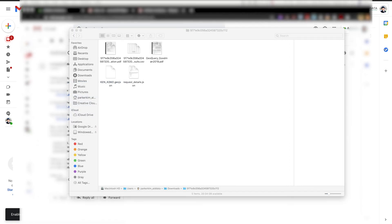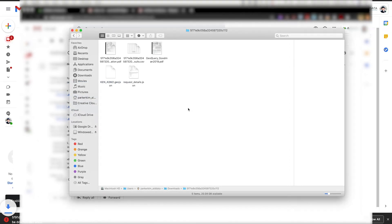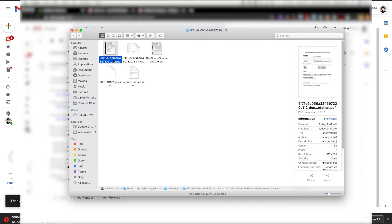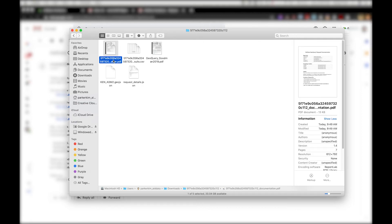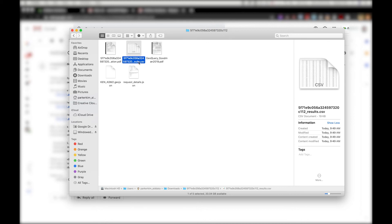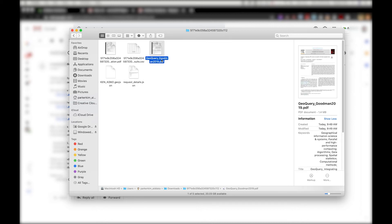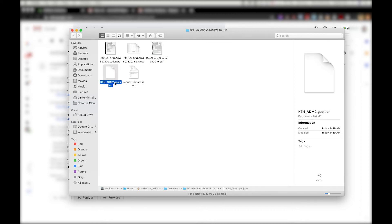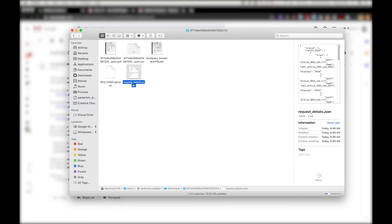In the zip file, you will receive several documents including your AidData GeoQuery request documentation, a CSV file of your data, a journal article about GeoQuery, a GeoJSON file for the boundaries, and a JSON request file.